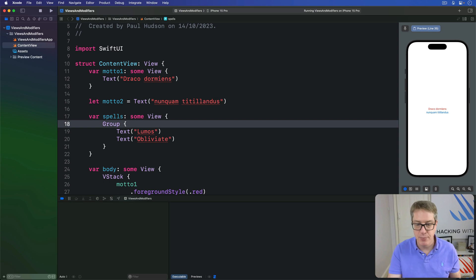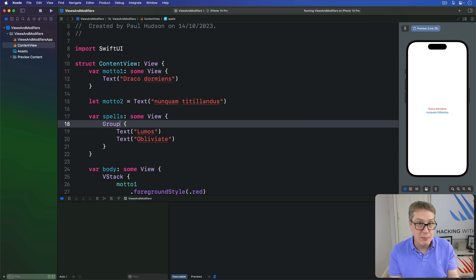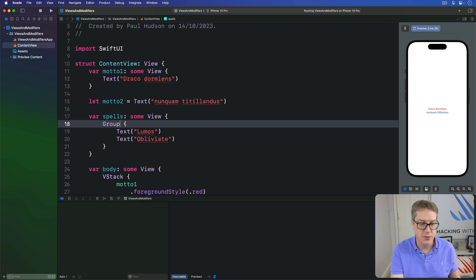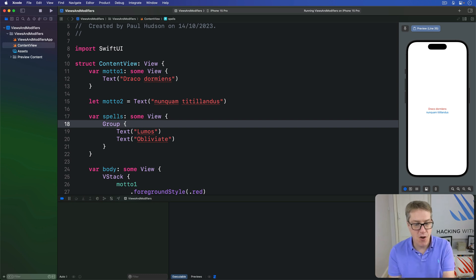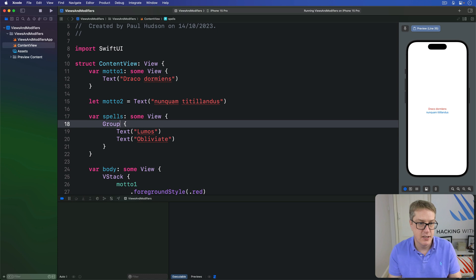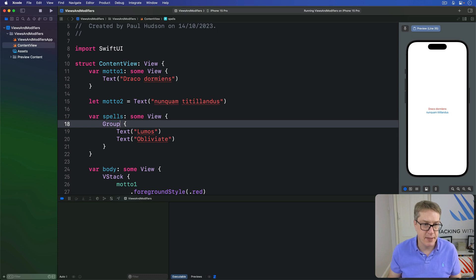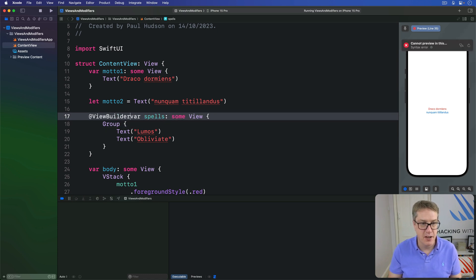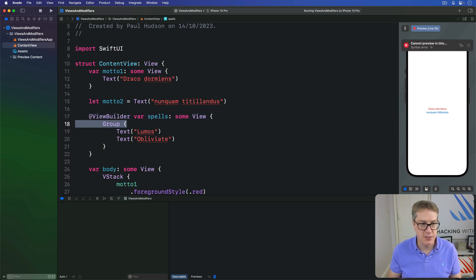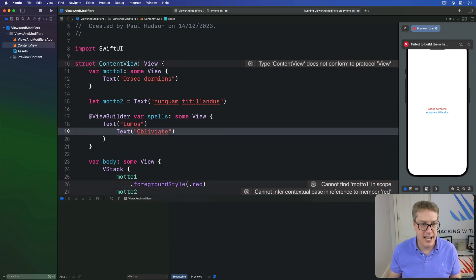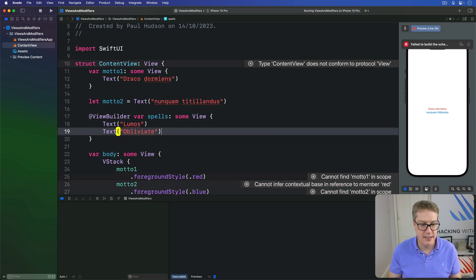When using a Group, the order and arrangement of your views is determined by how you use them elsewhere in your code. The third option is to add the @ViewBuilder attribute directly — so you'd write @ViewBuilder var spells, and then list your Text views directly.